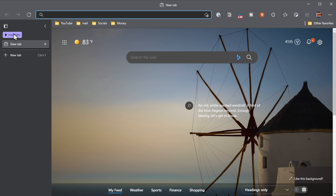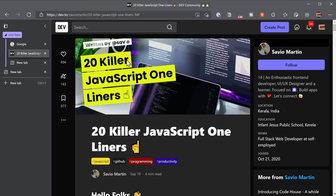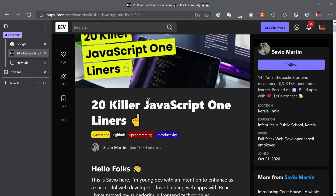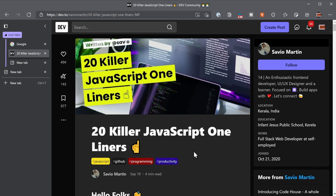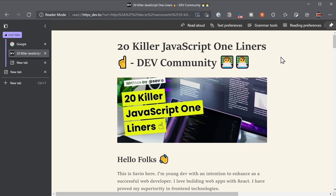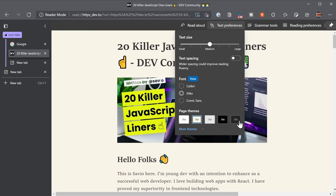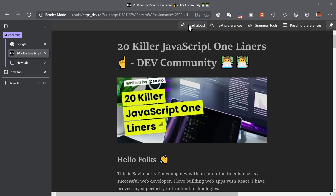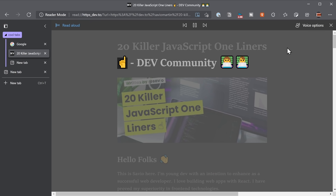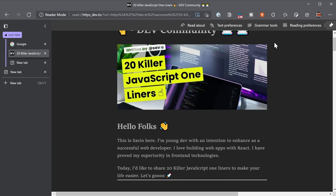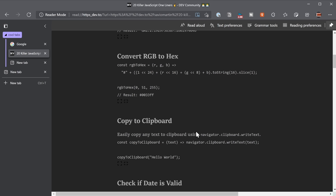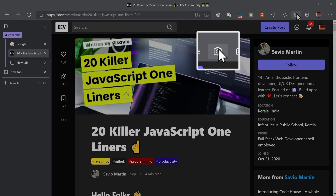Another thing that I think is cool is if we go to a blog. So let's take a look at this blog on dev.to from Savio Martin, '20 killer JavaScript one-liners.' There's a lot of distraction on this website. So up here in the menu bar, we can hover over this and enter immersive reader. This is really cool. It gets rid of all of the distractions and you just get the words. Under text preferences, you can change the font and the background and you can even have it read aloud. The only thing it's not great at is when we get to code snippets, it may not be the best.